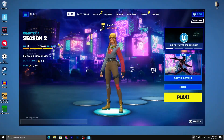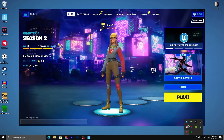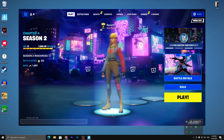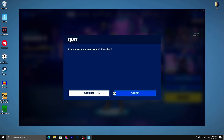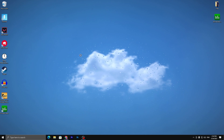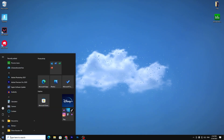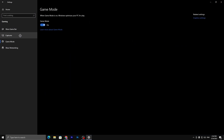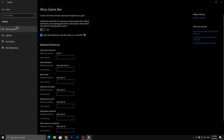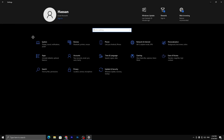Once you're done with the settings, minimize or close this application — it will keep running in the background whenever you turn on your PC. You can close Fortnite now. In the next step, I'm going to show you some Windows settings. Go straight into Windows Settings, make sure to turn on Game Mode, and turn off the Xbox Game Bar.